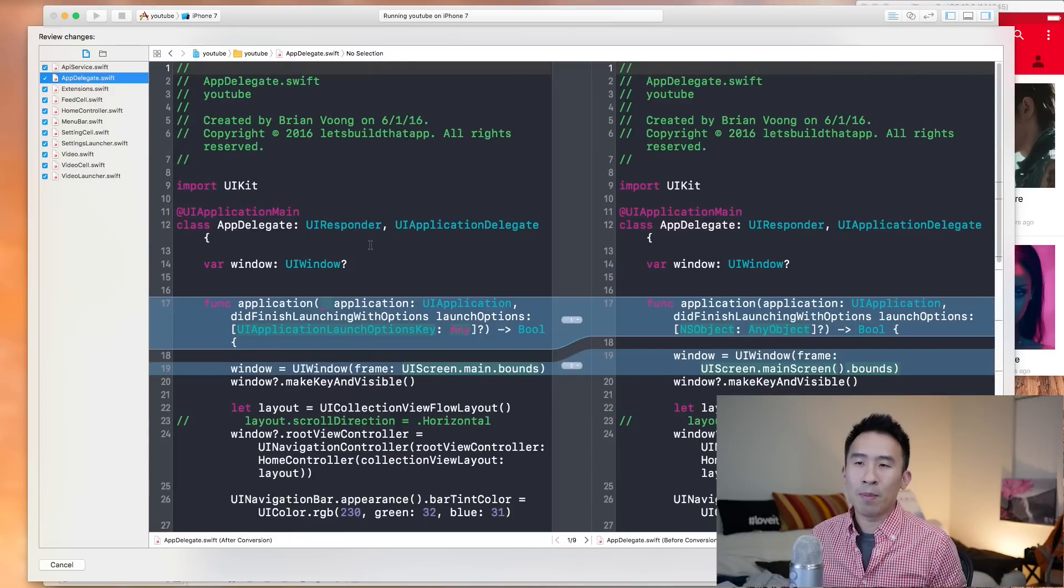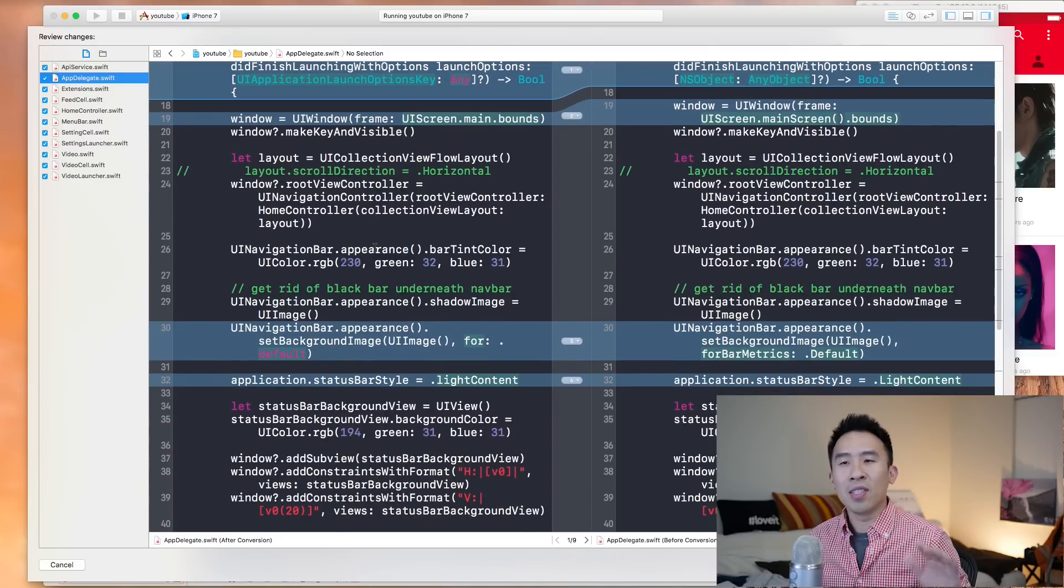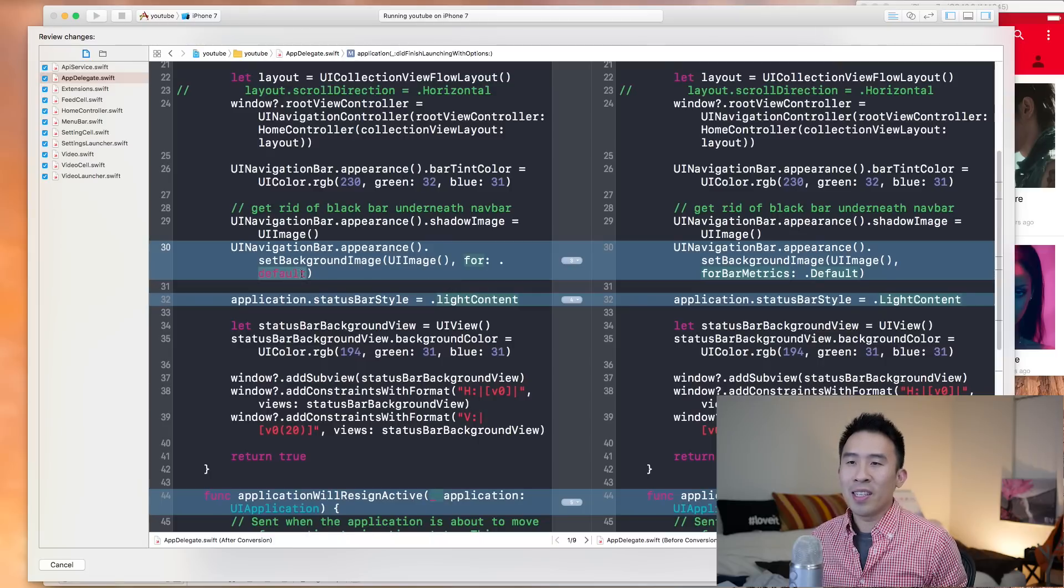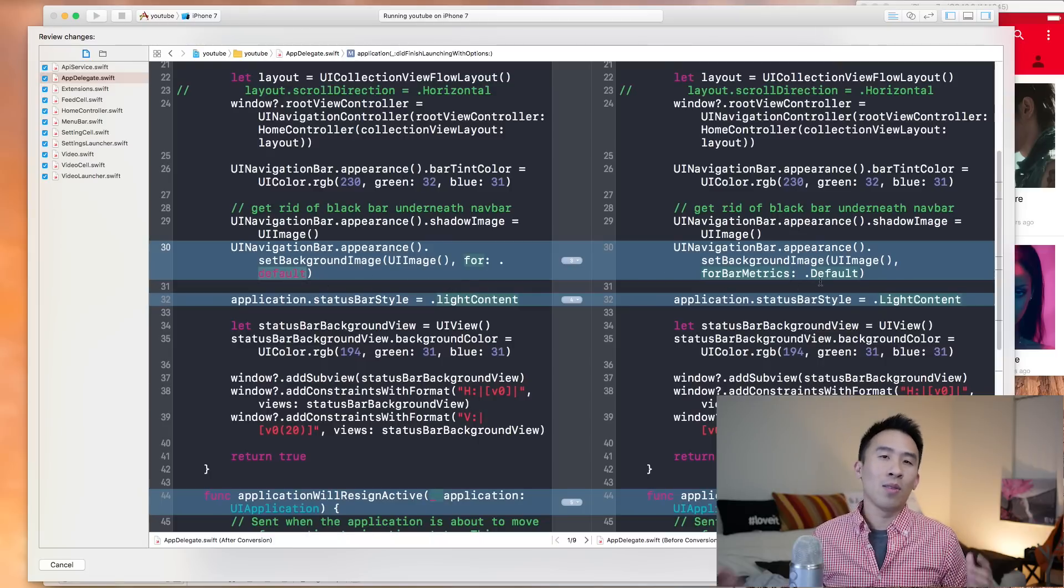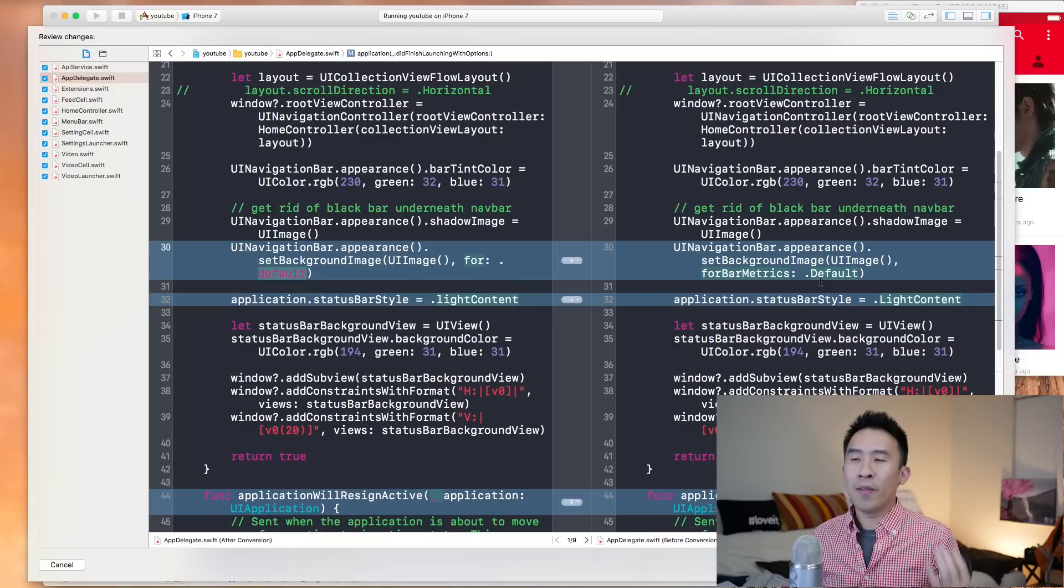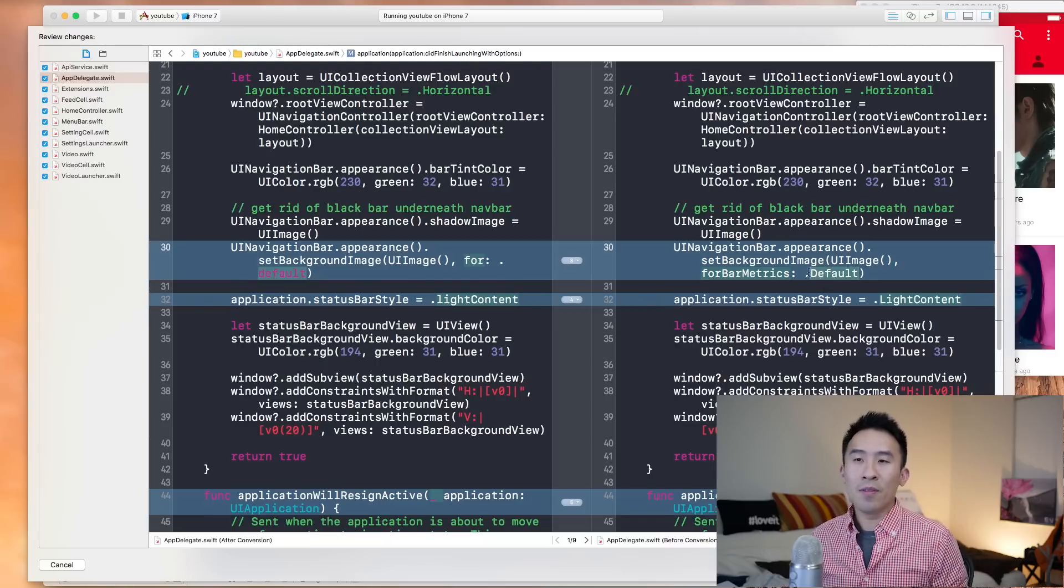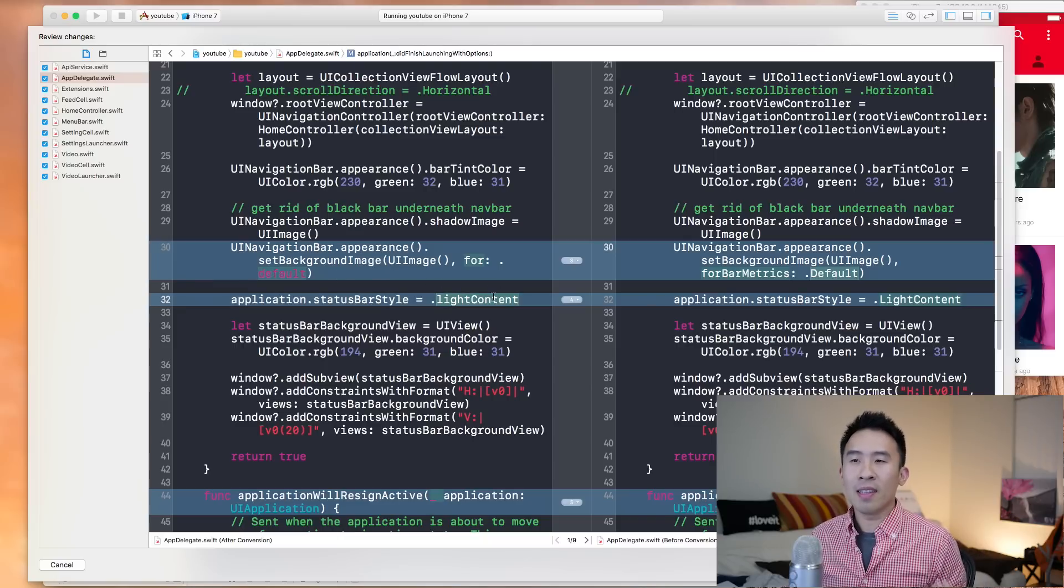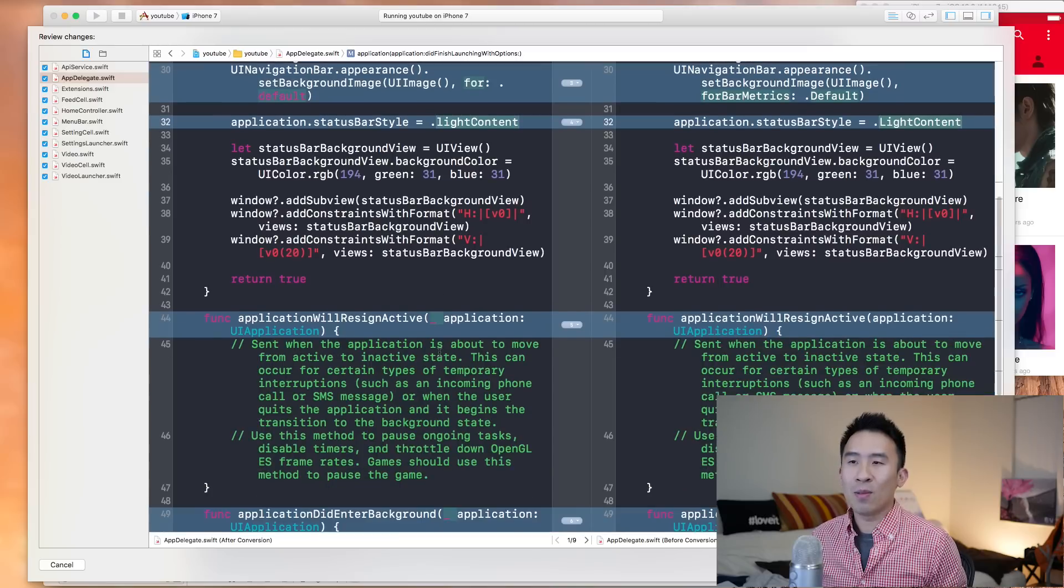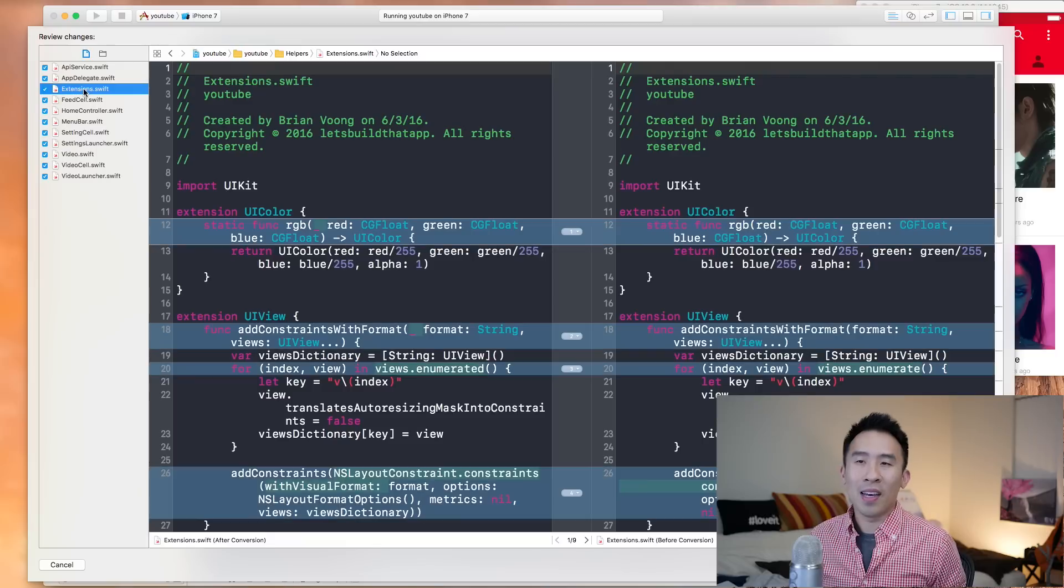If you go to app delegate, some of the changes here that are kind of interesting, maybe interesting, is the change where now these enums or these enumerations inside of Swift 3 have their entire first letter changed to lowercase. So instead of capital default, it is now lowercase default. And similarly, like content has been changed to lowercase like content.